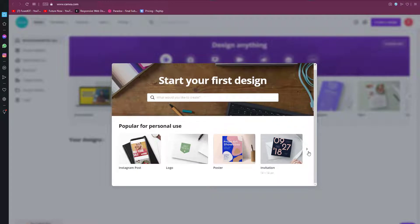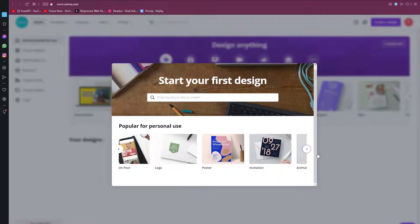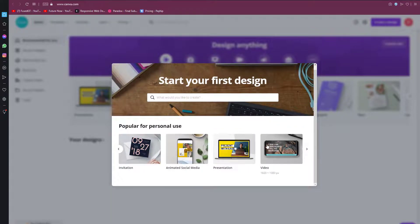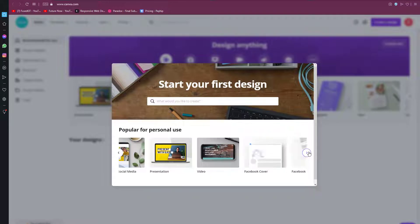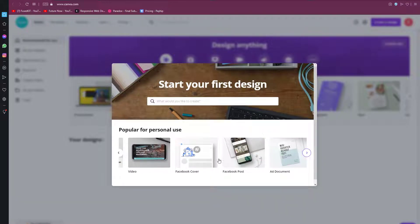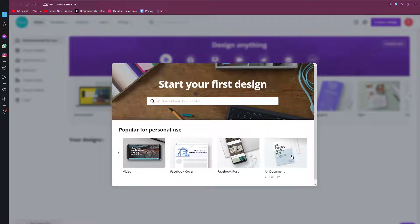You can edit your own design using this amazing tool. You can use this tool to create social media graphics, presentations, posters, documents, and other visual content.